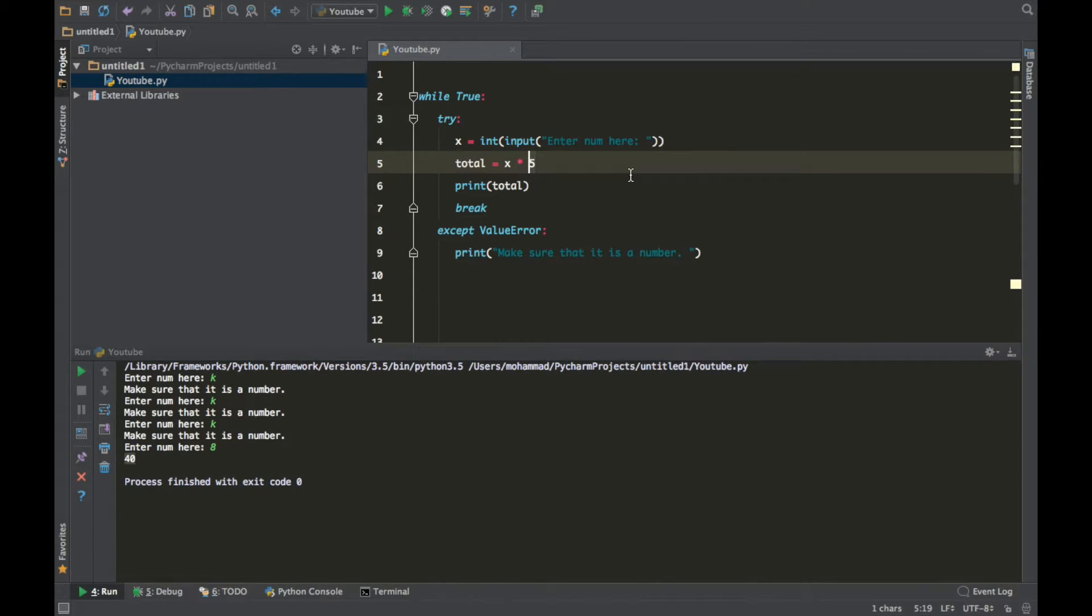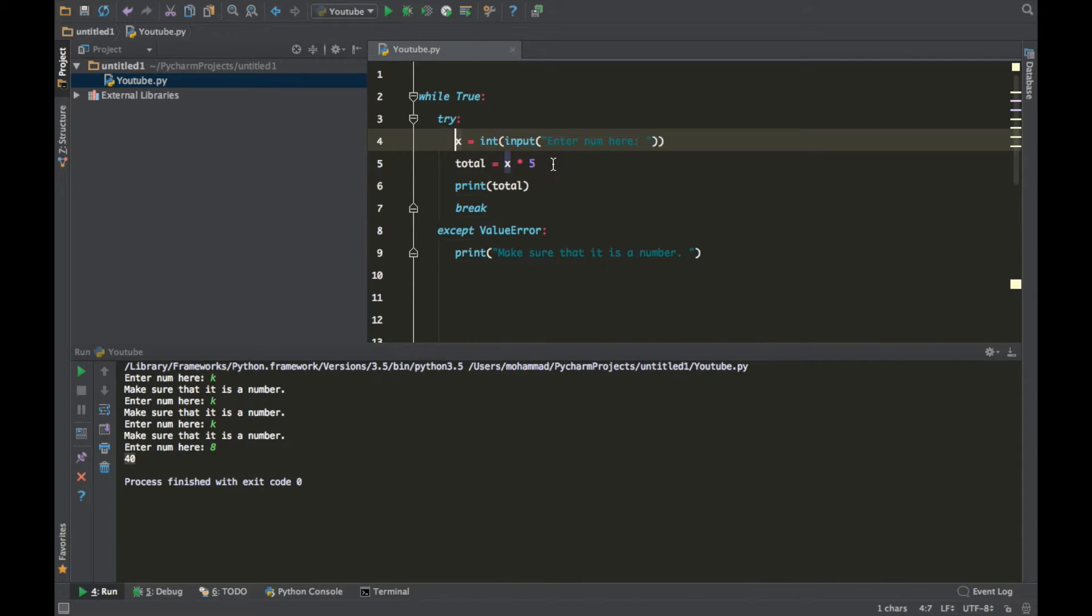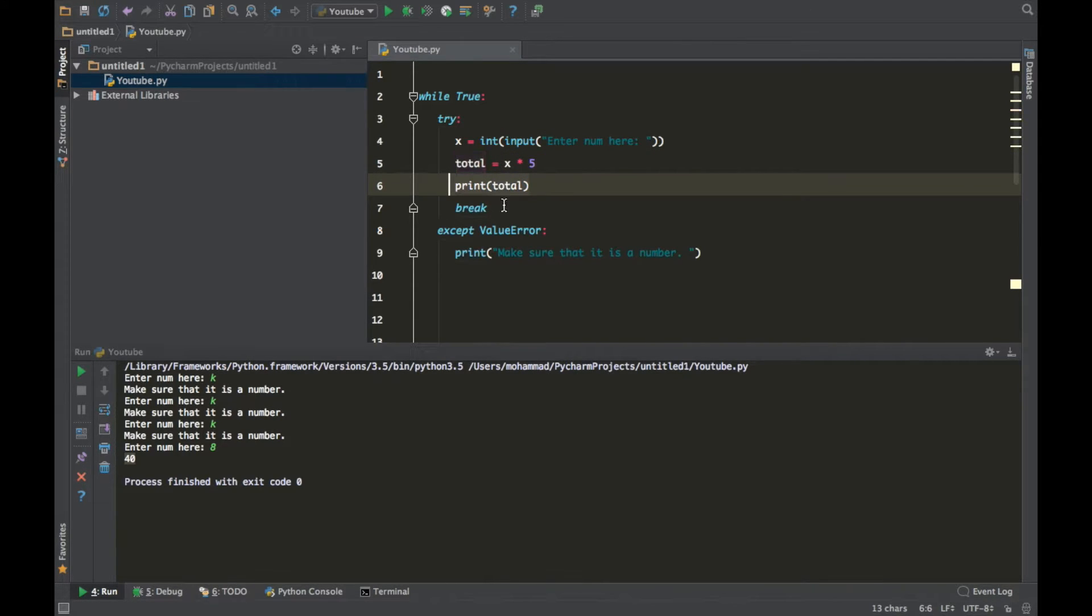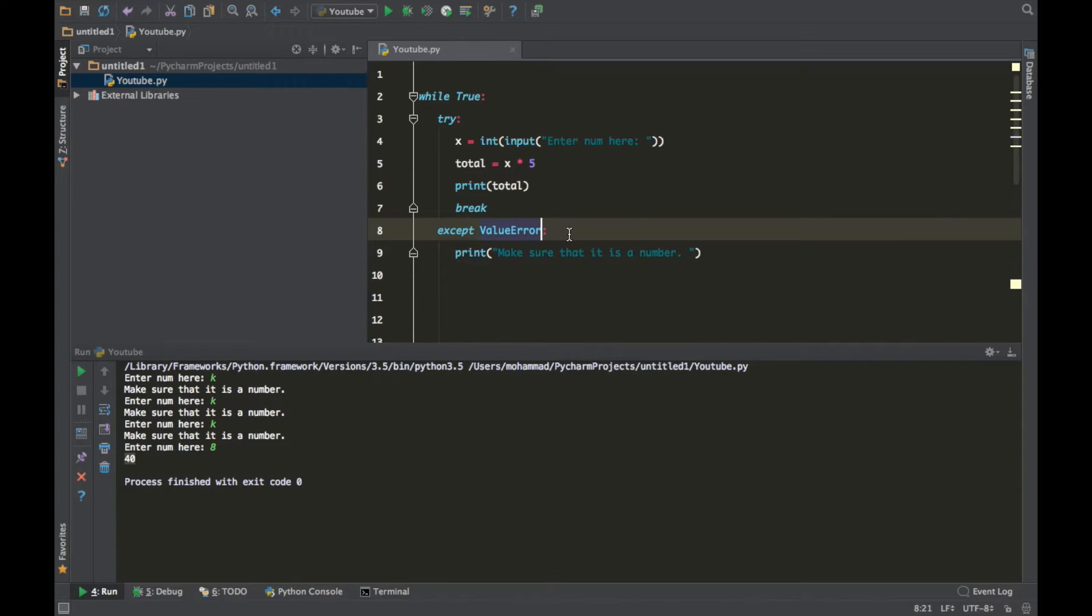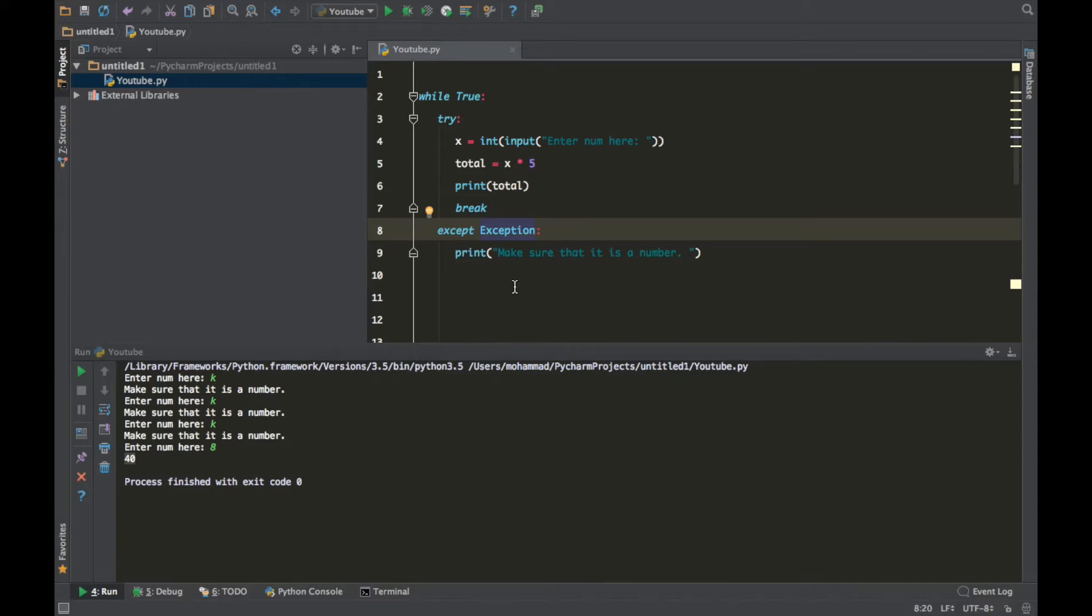As soon as you put a number, boom, 40, because 8 multiplied by 5 is 40. So here we took a number and converted to an integer and stored in x, we multiplied it, print total, we break it. So there's something else that I want to teach you guys. This is a specific kind of error, like a value error. But what if you want to deal with all kinds of errors? You can just type exception and that will basically deal with all kinds of errors.